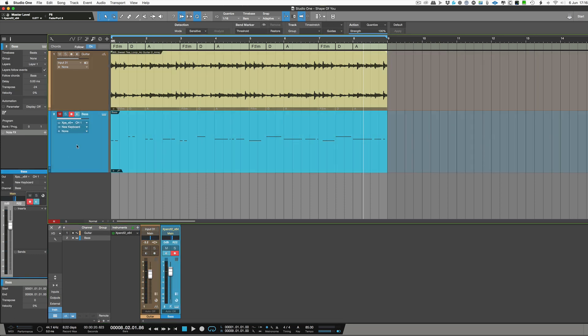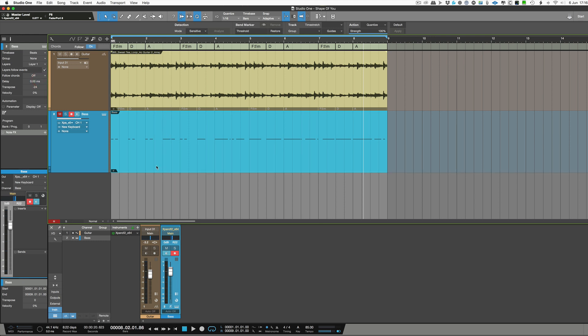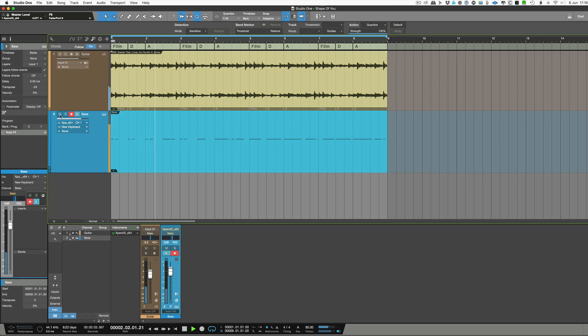So here we have a bass part and at the moment the chord track's on. I'm going to turn it off. And it's playing rhythmically along with the track but the notes don't change. And it sounds pretty rough.